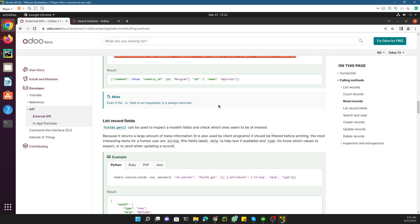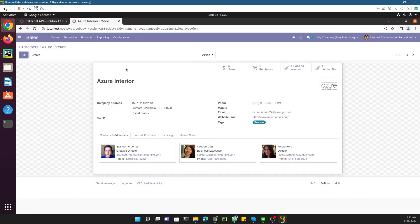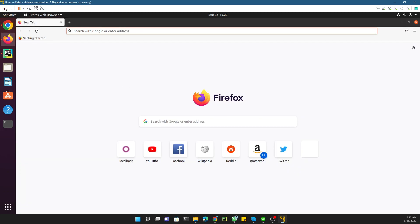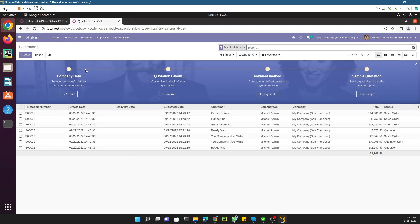This is how you can read the data. In the next video we will discuss how to get the metadata of any table, and we will also read transactional data from sales orders and invoices. We will also discuss how to create sales orders and invoices using XMLRPC external API calls. Thank you for watching — if you enjoyed this video please give a thumbs up and subscribe to our channel.